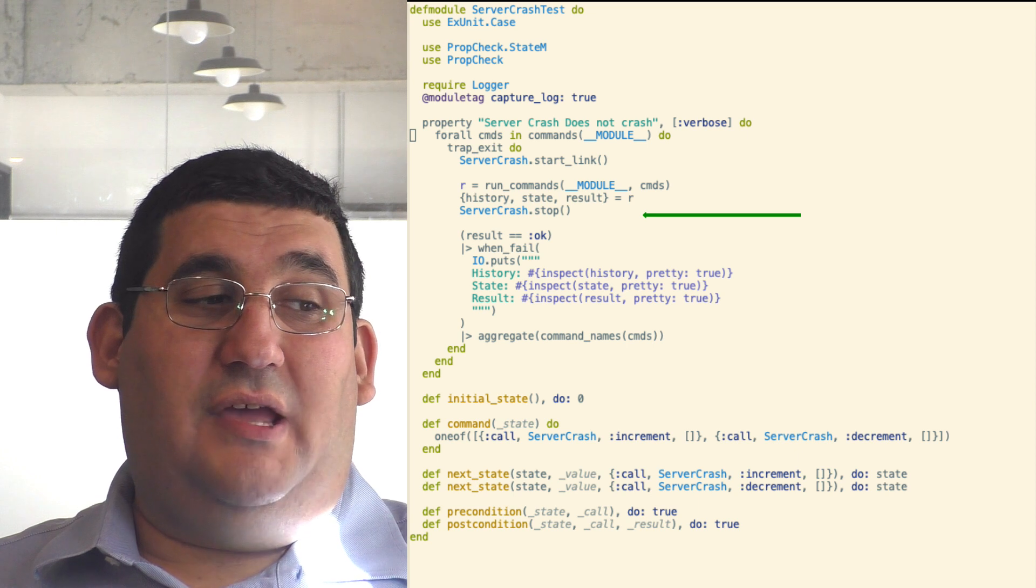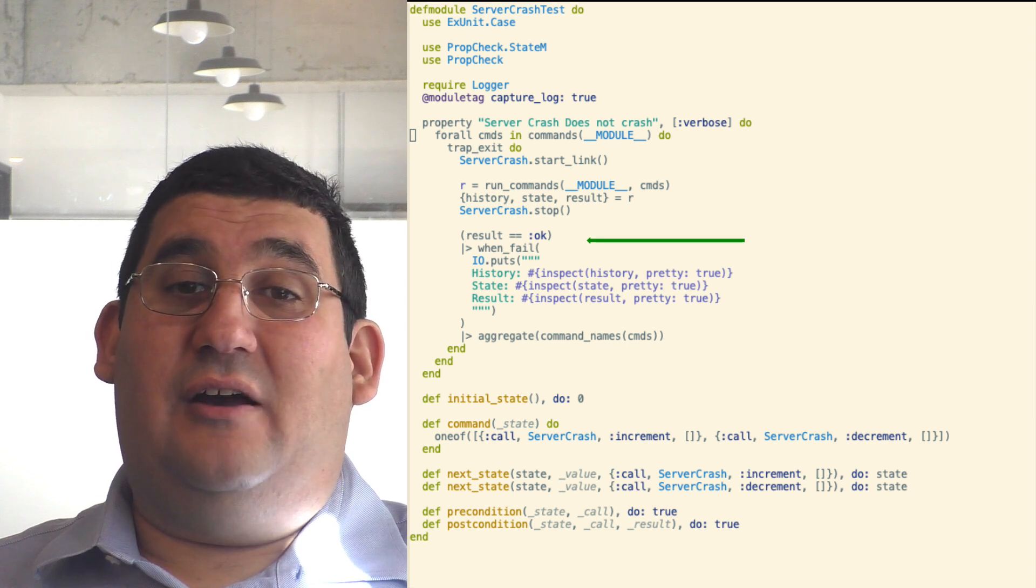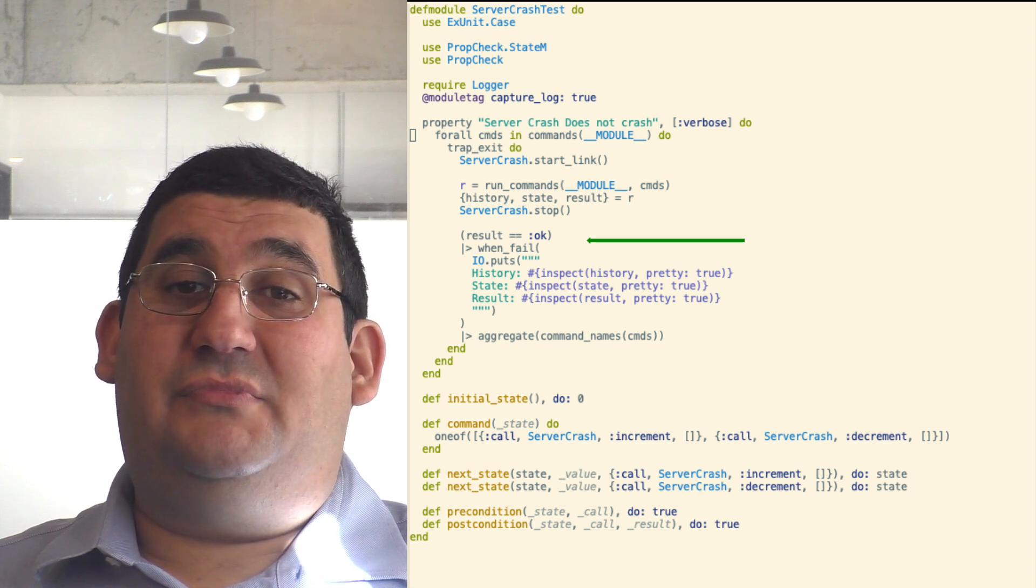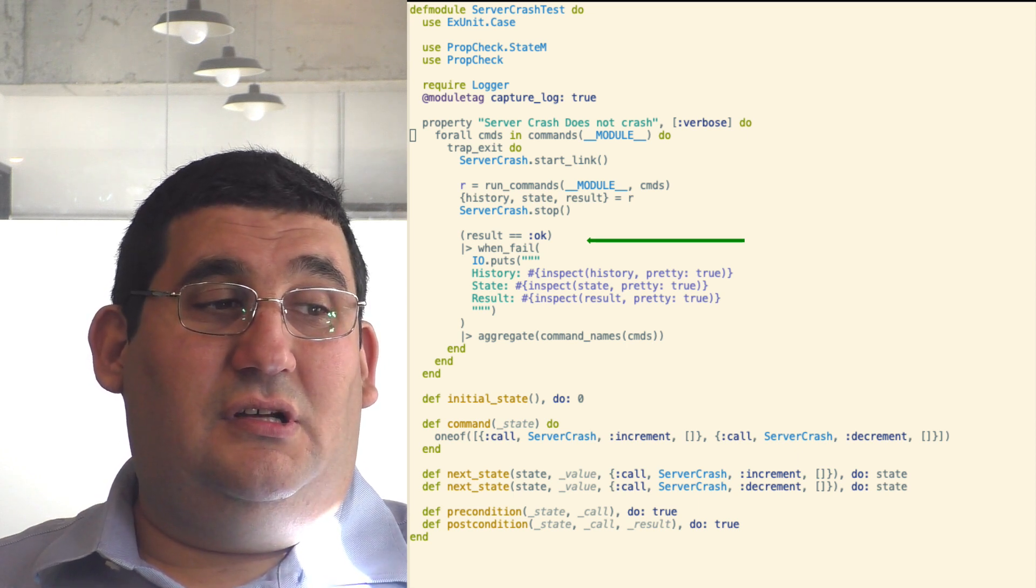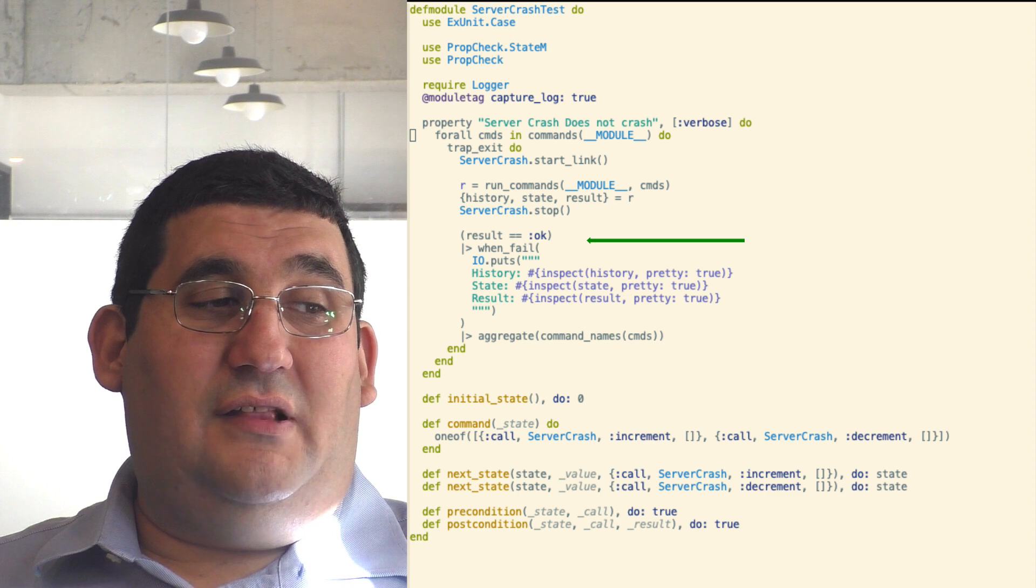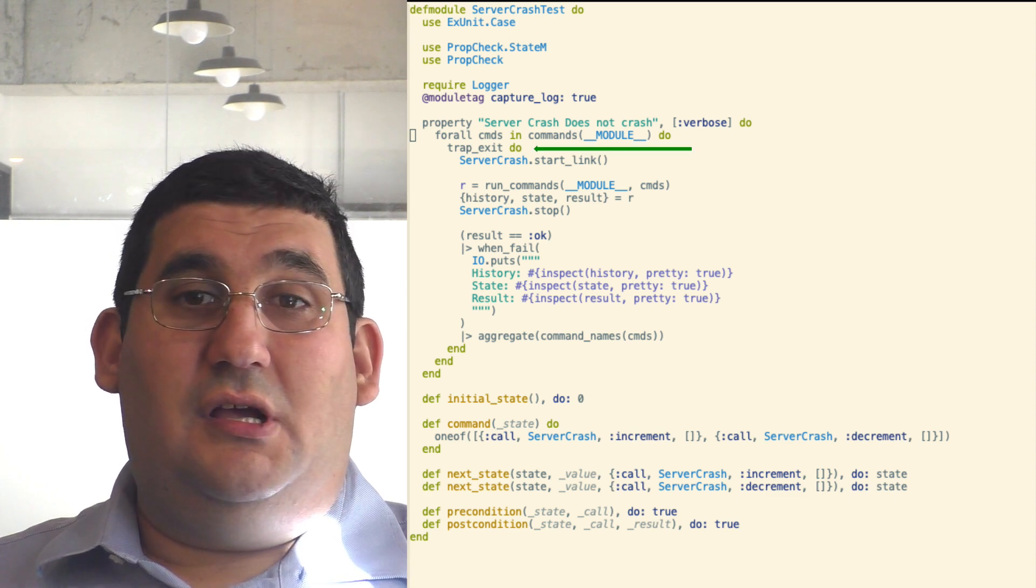If the result is not okay, then we are going to output some error messages. Finally, it will show us some aggregate info.